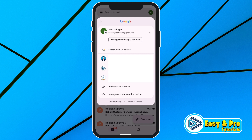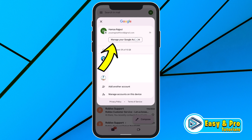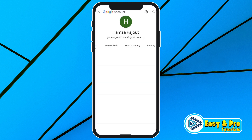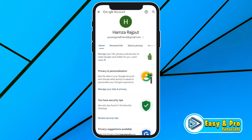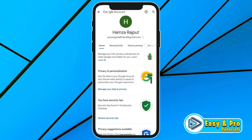I want to remove this Gmail account from another device, so I will select this and click on 'Manage your Google Account.' It will open a window like this. Now it will give you these buttons. You have to swipe left, then you will get the Security tab.